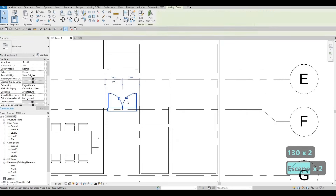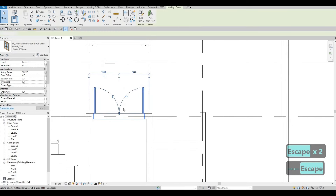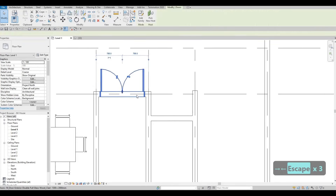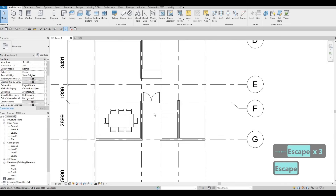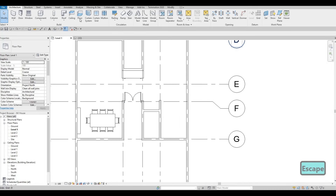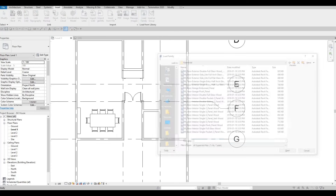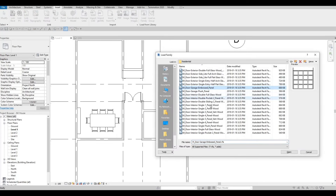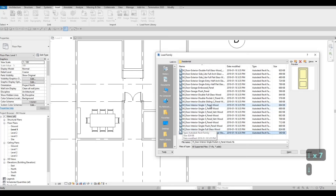And there you go — you've added or edited a family. Now go back to Insert > Load Family and I want to add the one for interior doors, so we have different kinds here — interior doors.